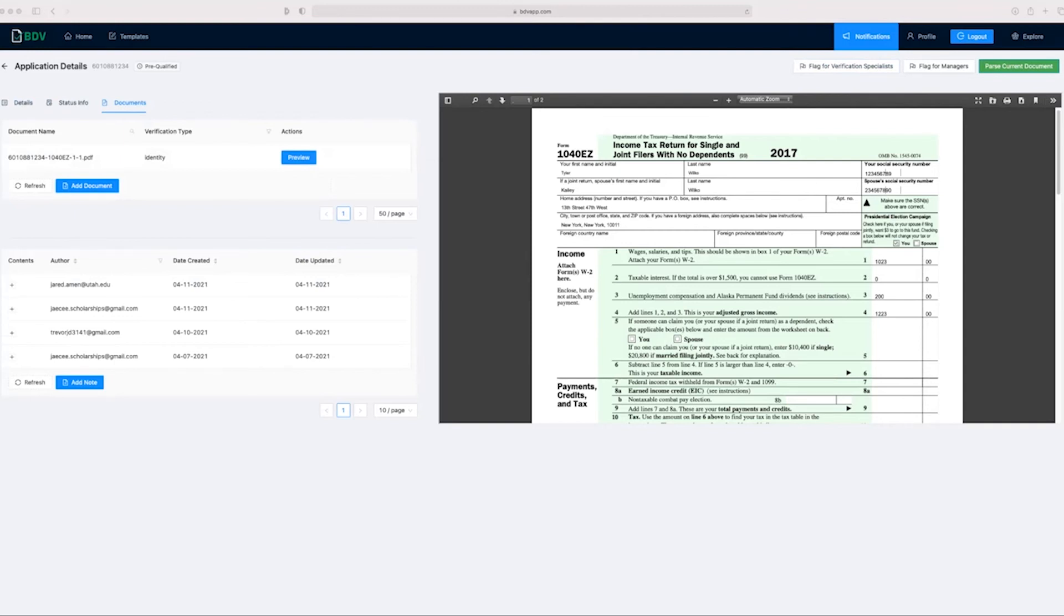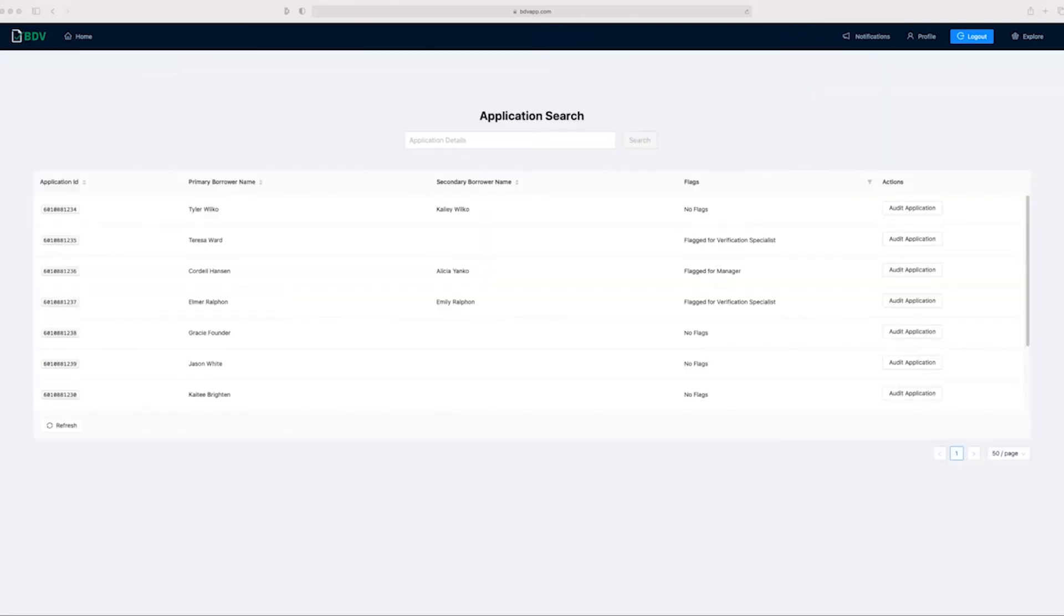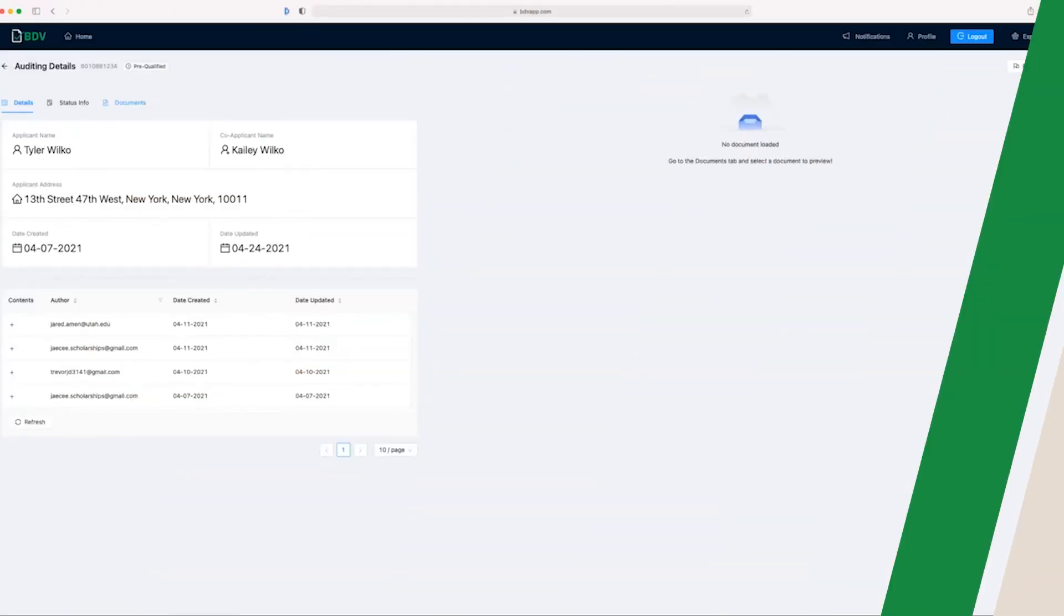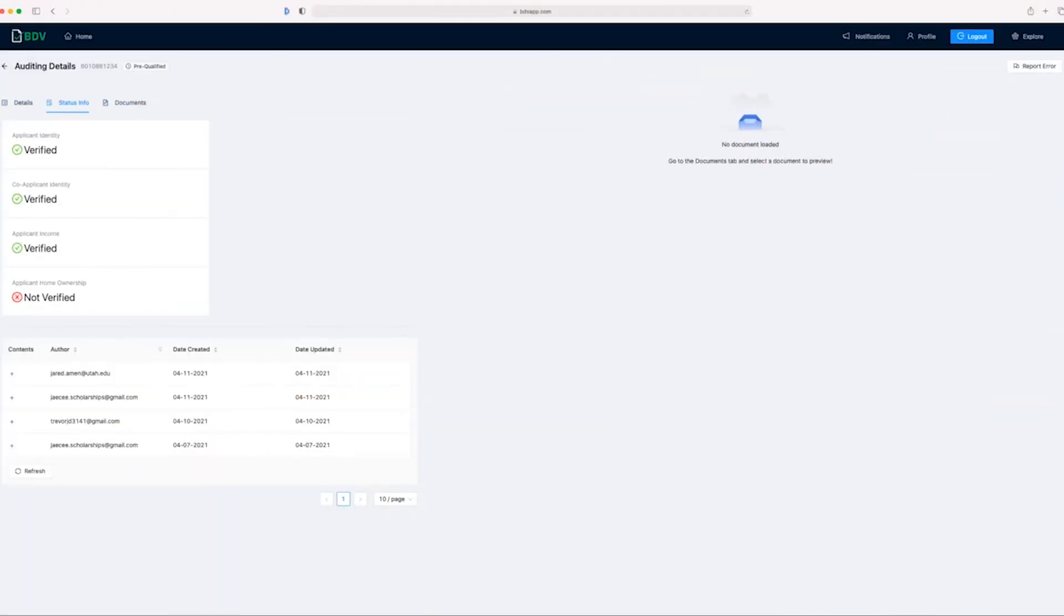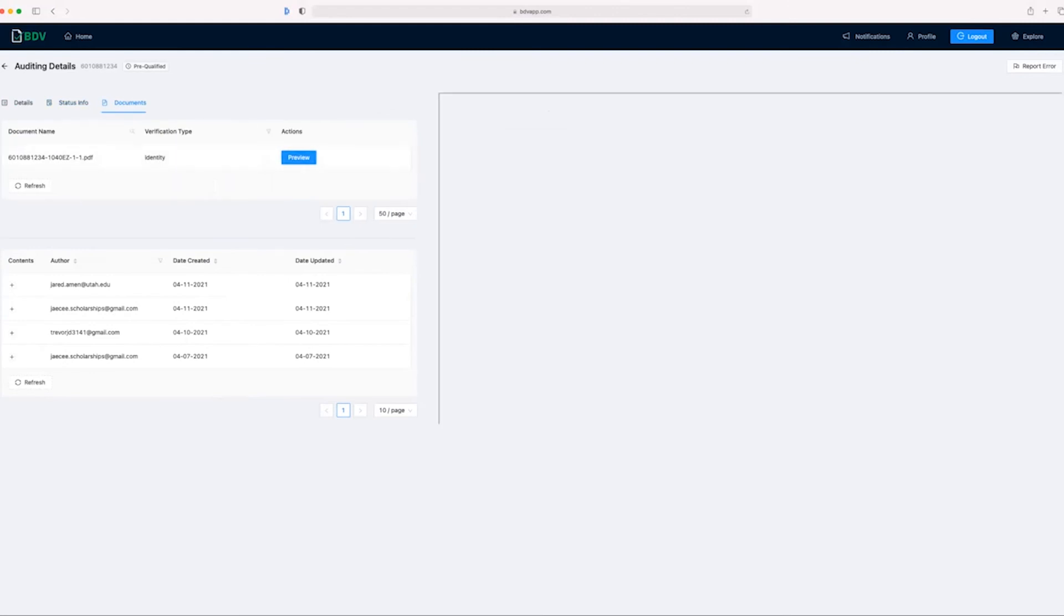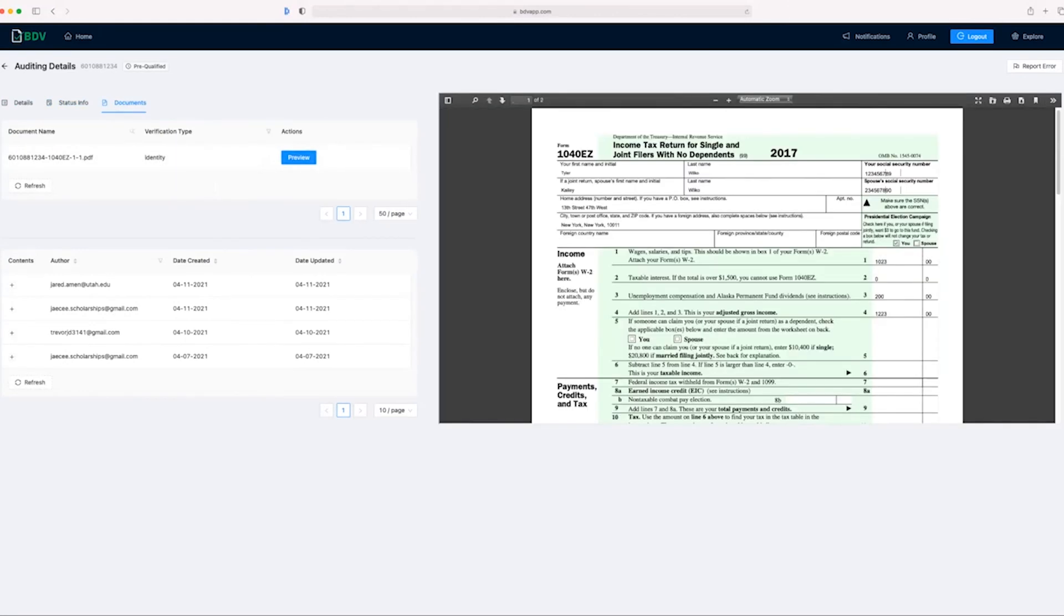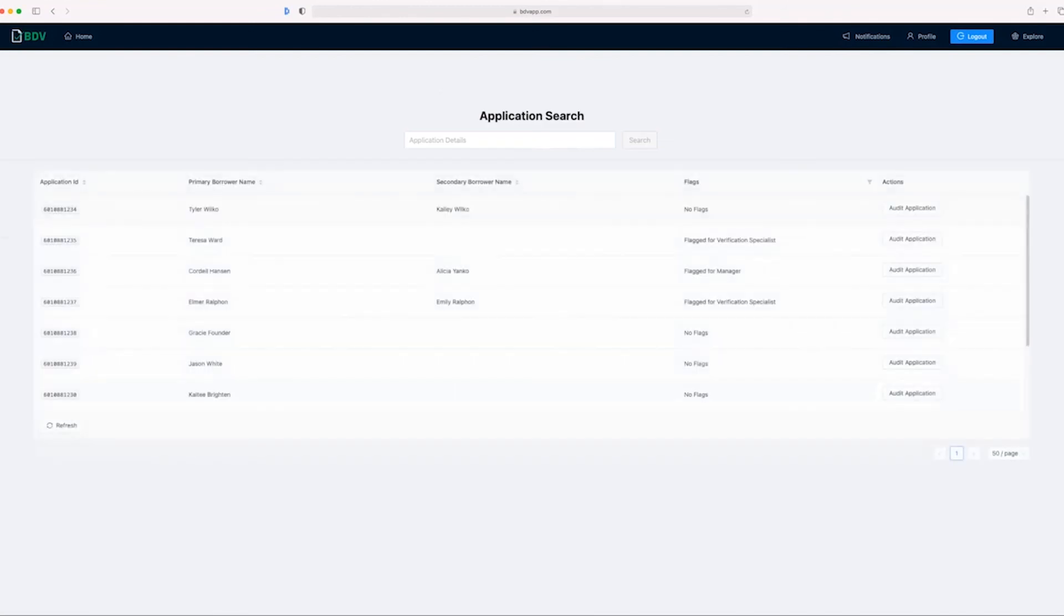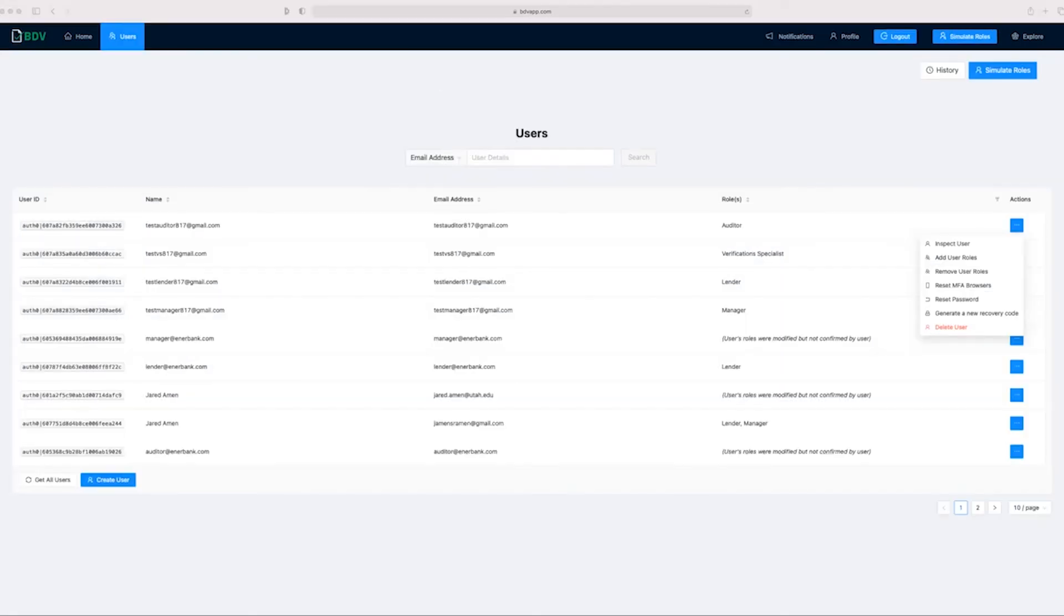Now let's take a look at our auditor who is going to run through at the end of the day and look at all applications submitted to the system. We're now at Jed, the auditor's homepage. Now that it's the end of the day at Enerbank, we can audit all the applications provided to us. As you can see, we're presented with a page that looks like the application details page. However, the document processor is not used here because an auditor is meant to manually review documents. Let's take a look at the status info. The applicant's identity has been verified, the co-applicant's identity has been verified, and the applicant's income has been verified. We can take a look at the documents provided and manually verify that. Since we have manually verified that, we don't have to report an error, but if we did notice something wrong, we could report an error here with this button for managers to review. It is the end of the day at Enerbank. Tyler Wilco can receive his application results back quicker than ever. That, along with the comprehensive user management panel that allows administrators full control over the persistent security of our system, concludes our demonstration of the BDV app.